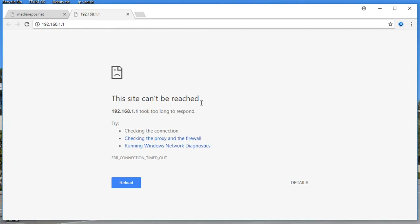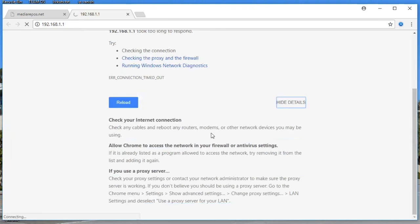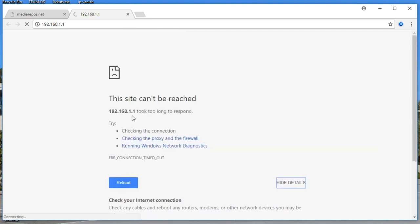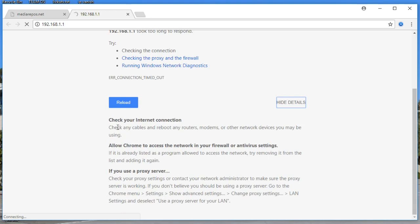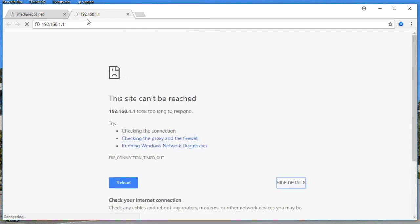You get a notification that the site cannot be reached. Click on details and you're going to see several details about the error. There are several reasons for this — check your internet connection, maybe your antivirus or firewall is blocking the IP address, or you might be using a proxy server. Follow these step-by-step guides to fix the problem.